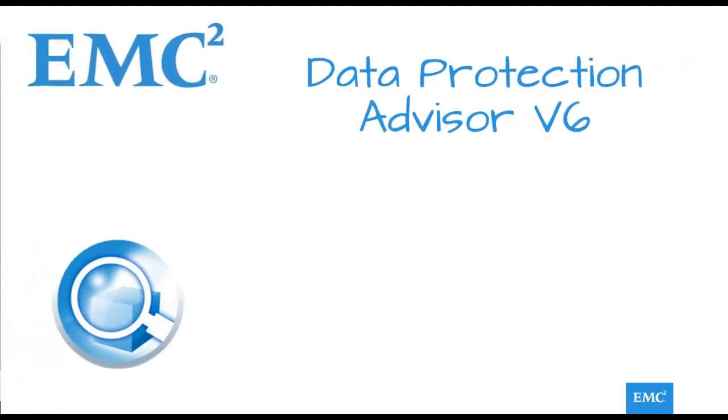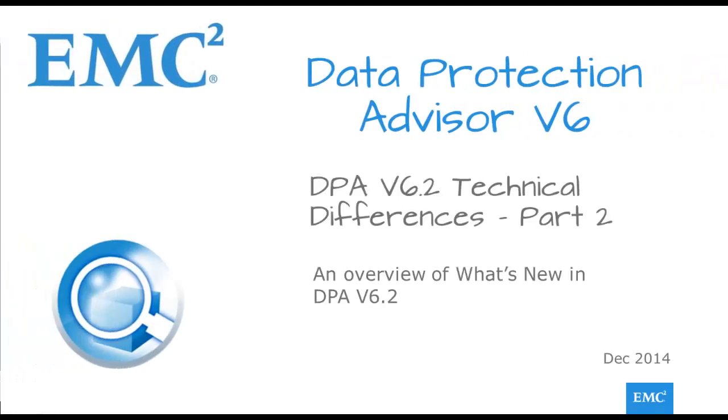Hello and welcome to this, the second part of a very brief look at some of the exciting new features of DPA version 6.2.